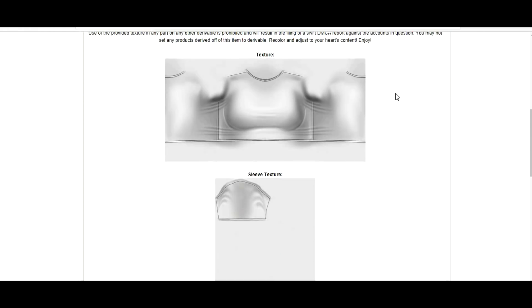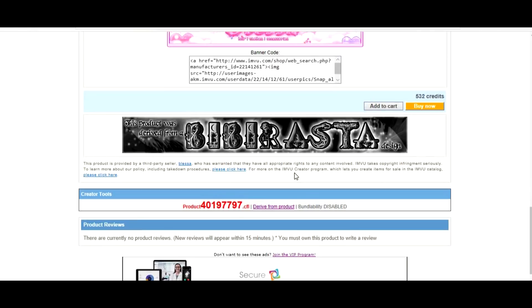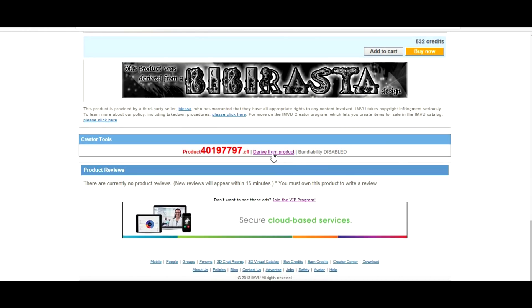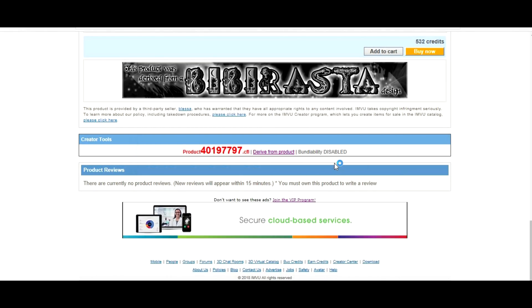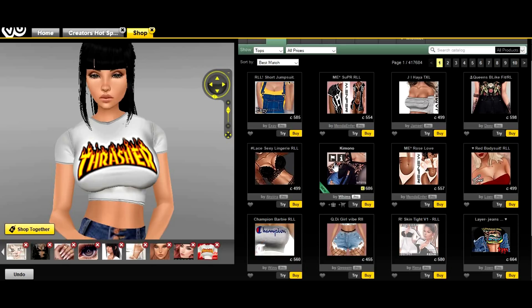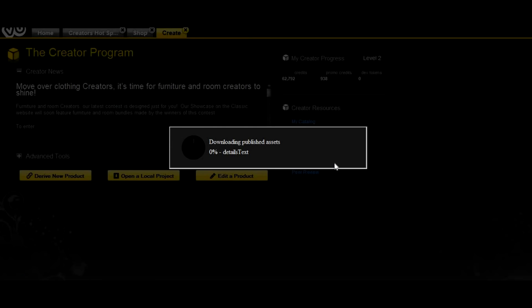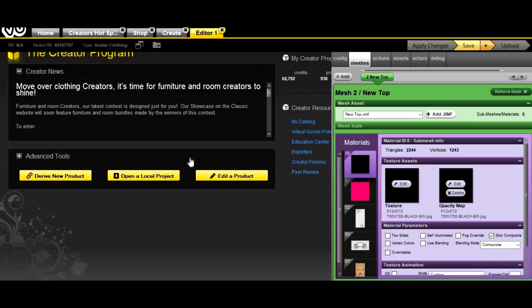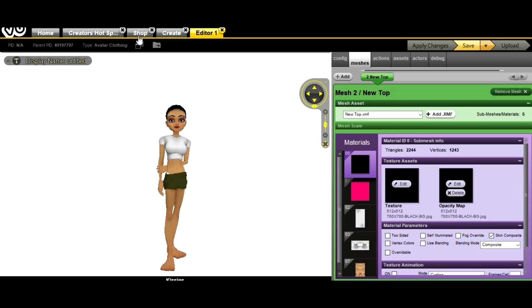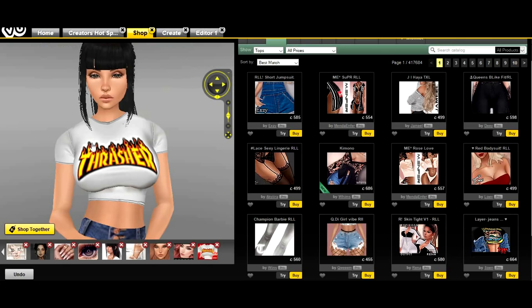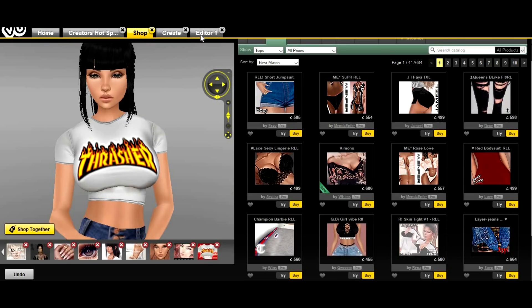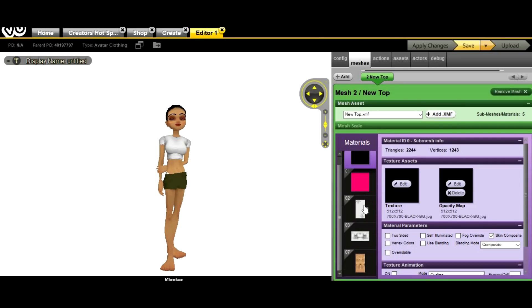She provides a regular texture and a sleeve texture. You're gonna click 'derive from product' and I'll show you guys how to make something different, so you do not have to create exactly what I made. You guys can make something totally different.